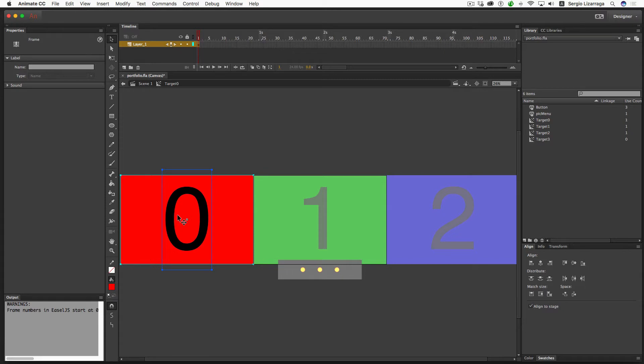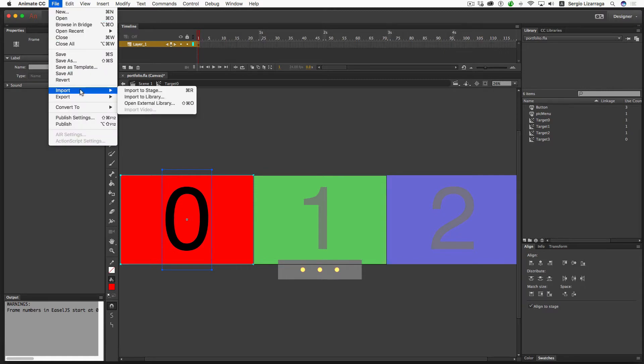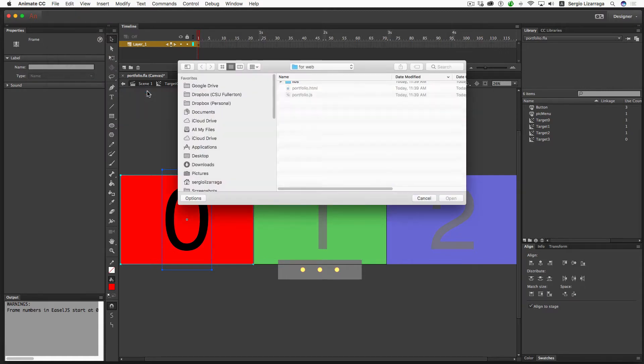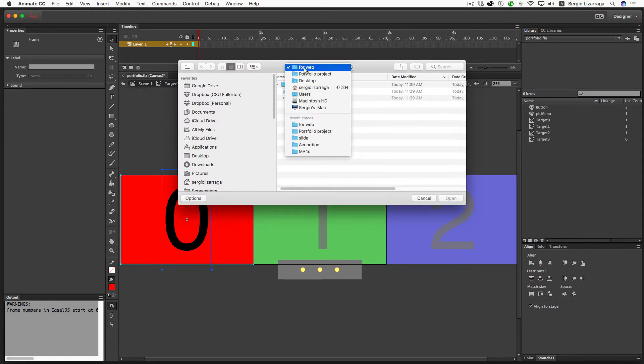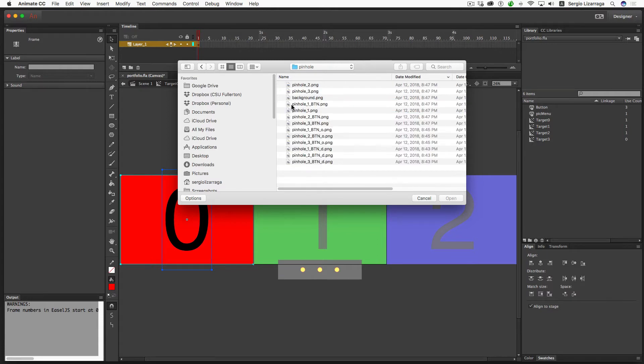I will be getting rid of it in a second, but I want to go ahead and just bring in my artwork. So I'm going to go to File, Import to Stage. I'm going to move up one portfolio and go into my pinhole images.